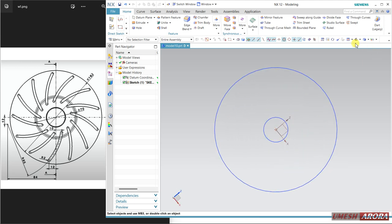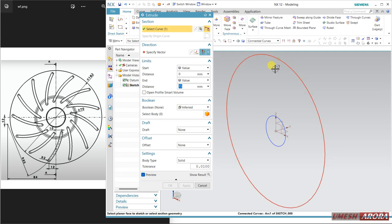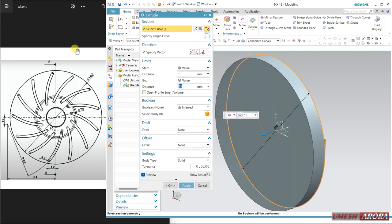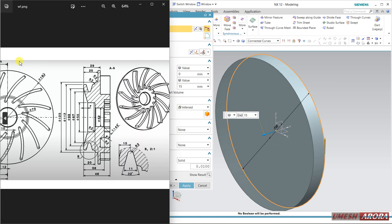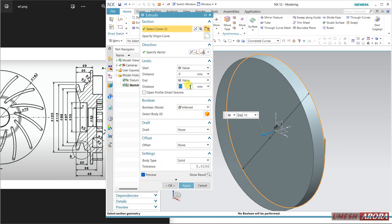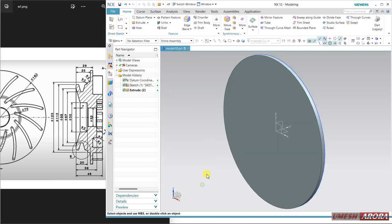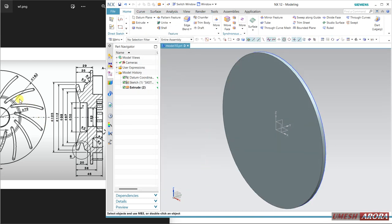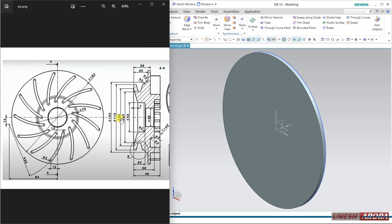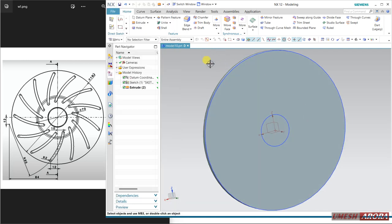I'm extruding just the outer one. The thickness is defined by the smaller one — 25 and 29 — so 4 will be the thickness. Apply. Now I will create this blade and I want to create here, so click here and go to sketch.